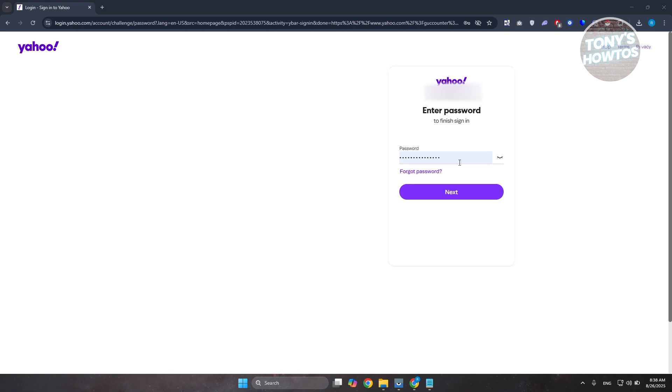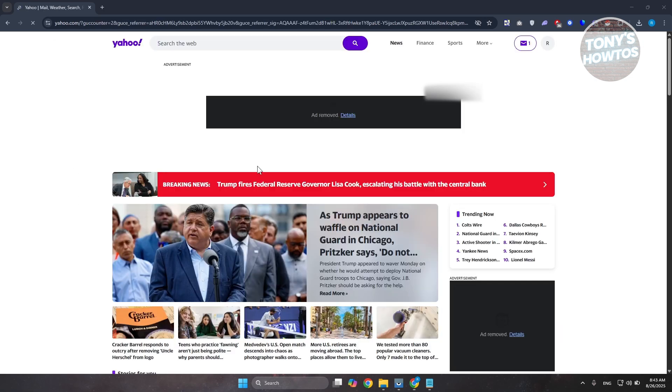By the way, if you want to see your password here, click on the eye icon here to reveal your password. But once you've done that, go ahead and click on next and we are now inside.